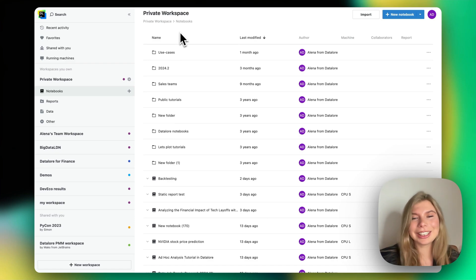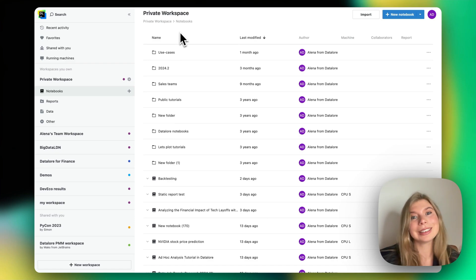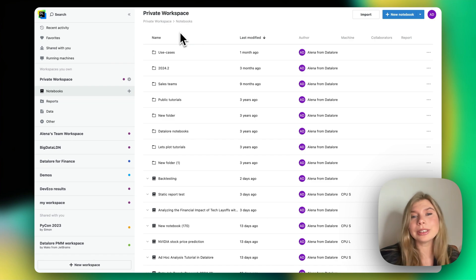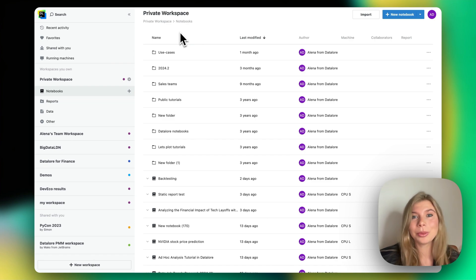In Datalore you can easily create a new Jupyter notebook with Python, R, Scala or Kotlin, or import an existing IPYNB file, which is what I will do now.